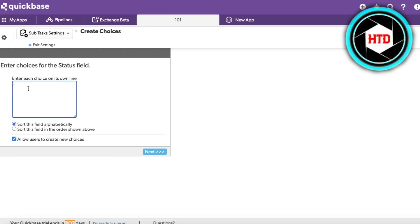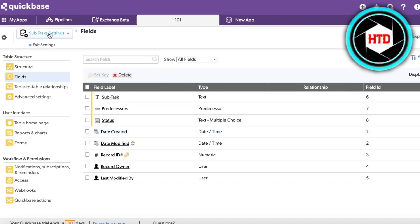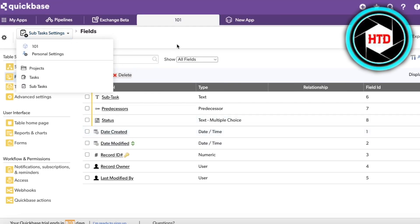Once you add your fields, you can enter the choices for each. For the Status field, let's add 'In Progress' and 'Completed.' I want to sort this field in the order shown above rather than alphabetically, then click Next.